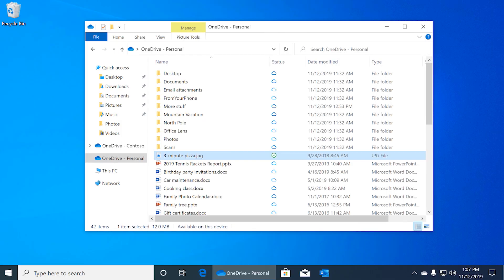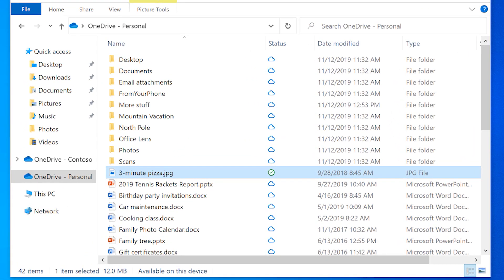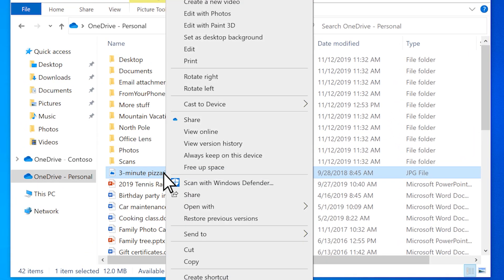If you want to make sure a file or folder always stays synced to your computer, right-click it and select Always keep on this device.